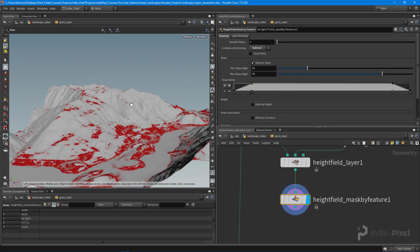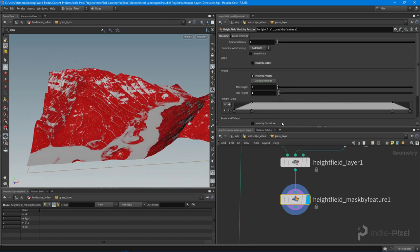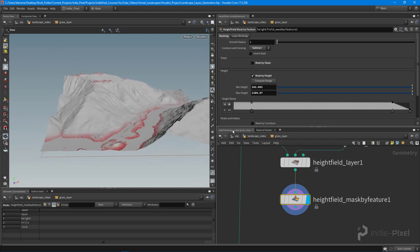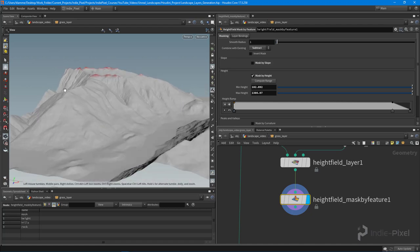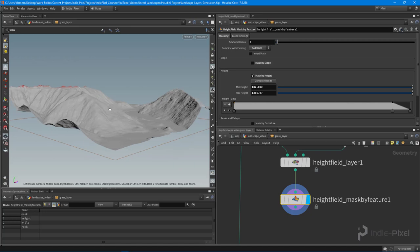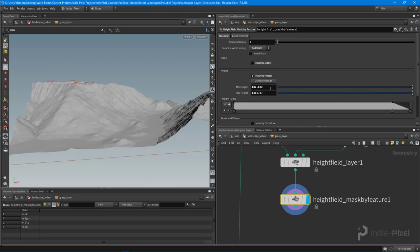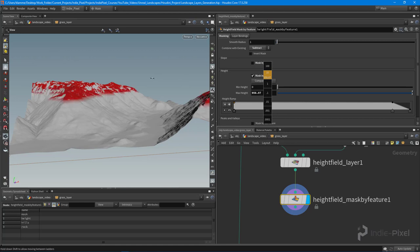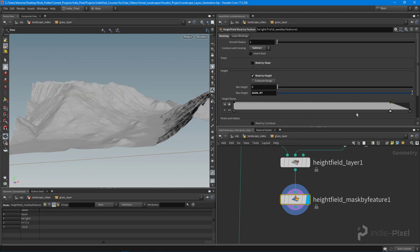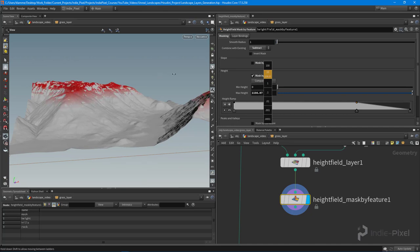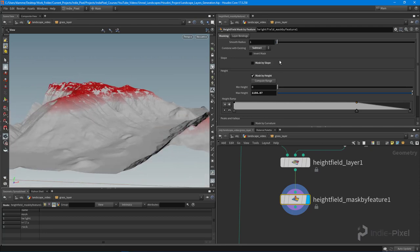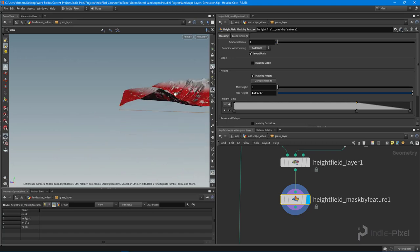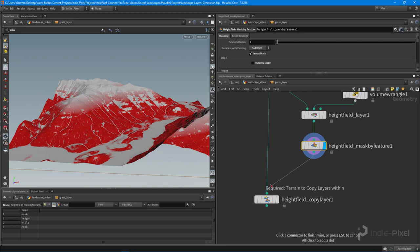Let's do a subtract, and I don't want mask by slope — I want mask by height. Let's compute the range. I'm going to remove the end of the ramp because I'm interested in where the grass runs out of oxygen as the elevation gets too high on these mountains. I'll put the min height to zero and adjust this height mask down until I get the right level. You can also adjust the falloff. Basically I want to remove that portion from my grass mask, so I'll invert it — now I have the area where we want the grass.